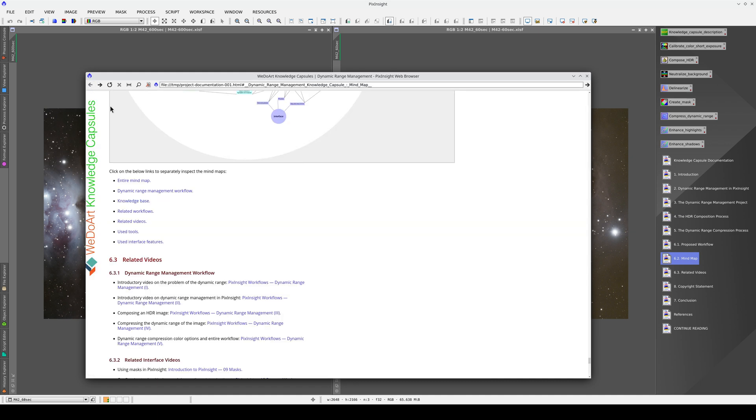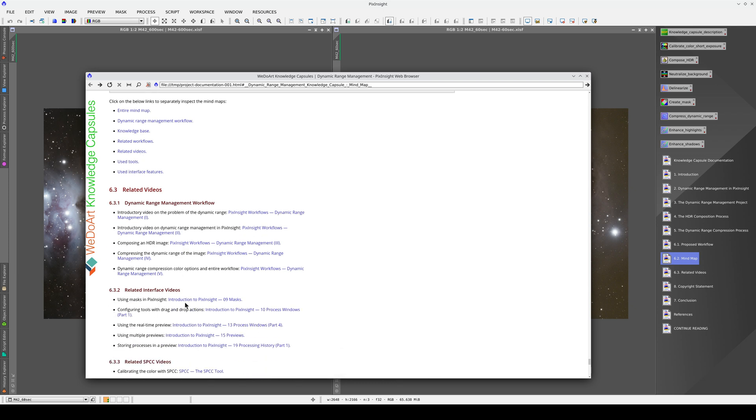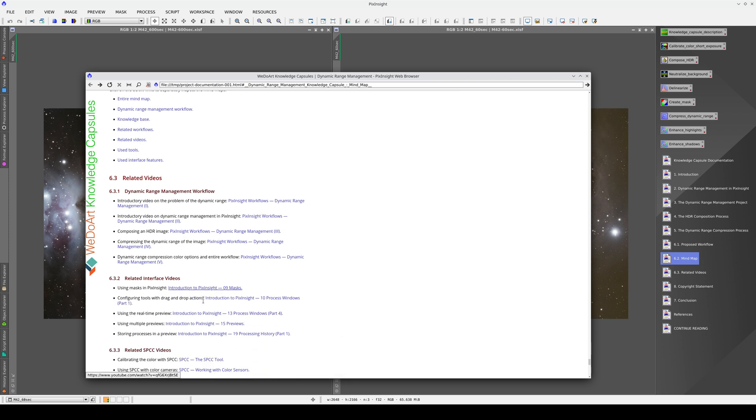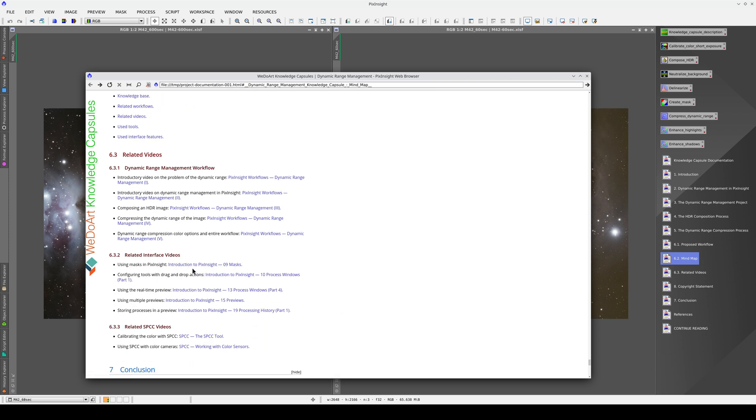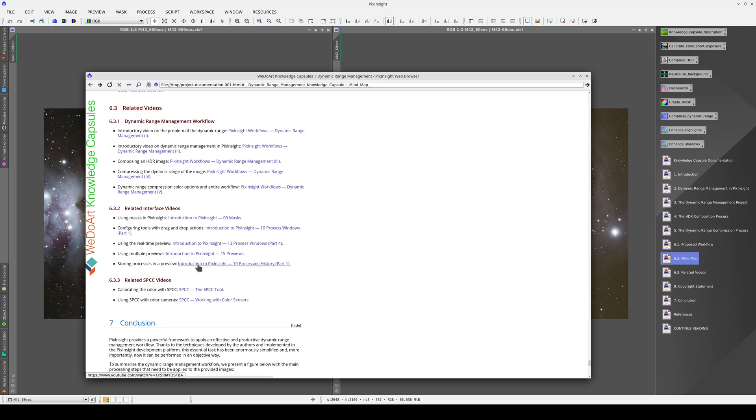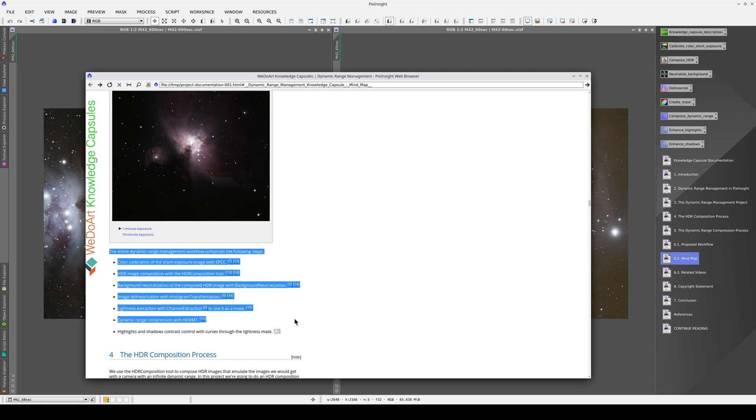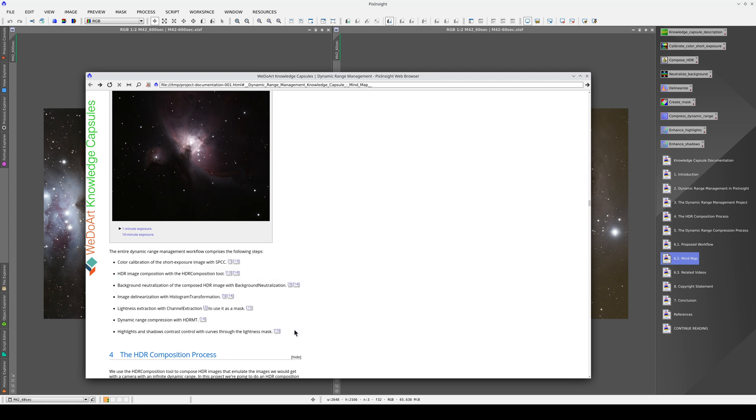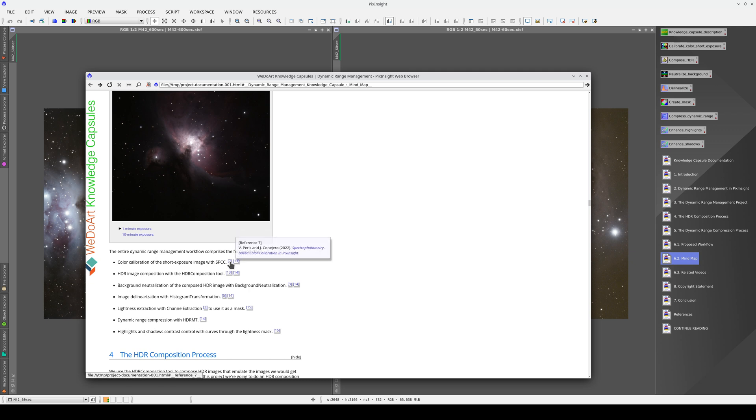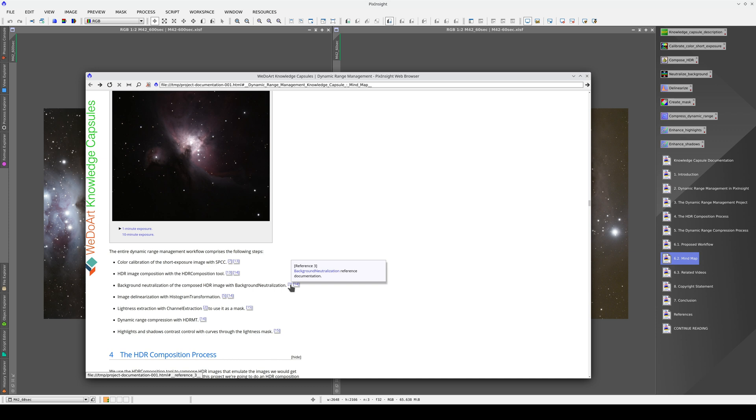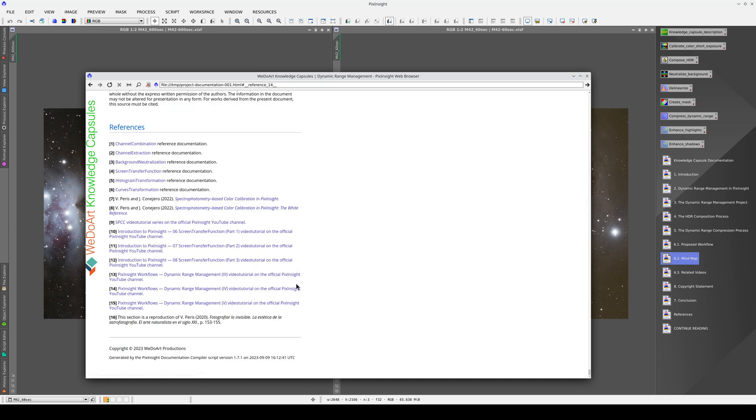There are also links to videos on the interface features used and to related videos on color calibration. There are links to all of these references throughout the text, too. For example, here is a list of the steps in the workflow and each step includes links to the necessary references. All of these references are available at the end of the documentation.